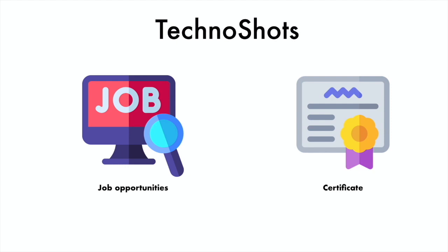This certificate can be submitted in your college as per the university rule, and it's very helpful when you apply for job opportunities. So check out TechnoShots right now. Click on the link in description given below and learn more.